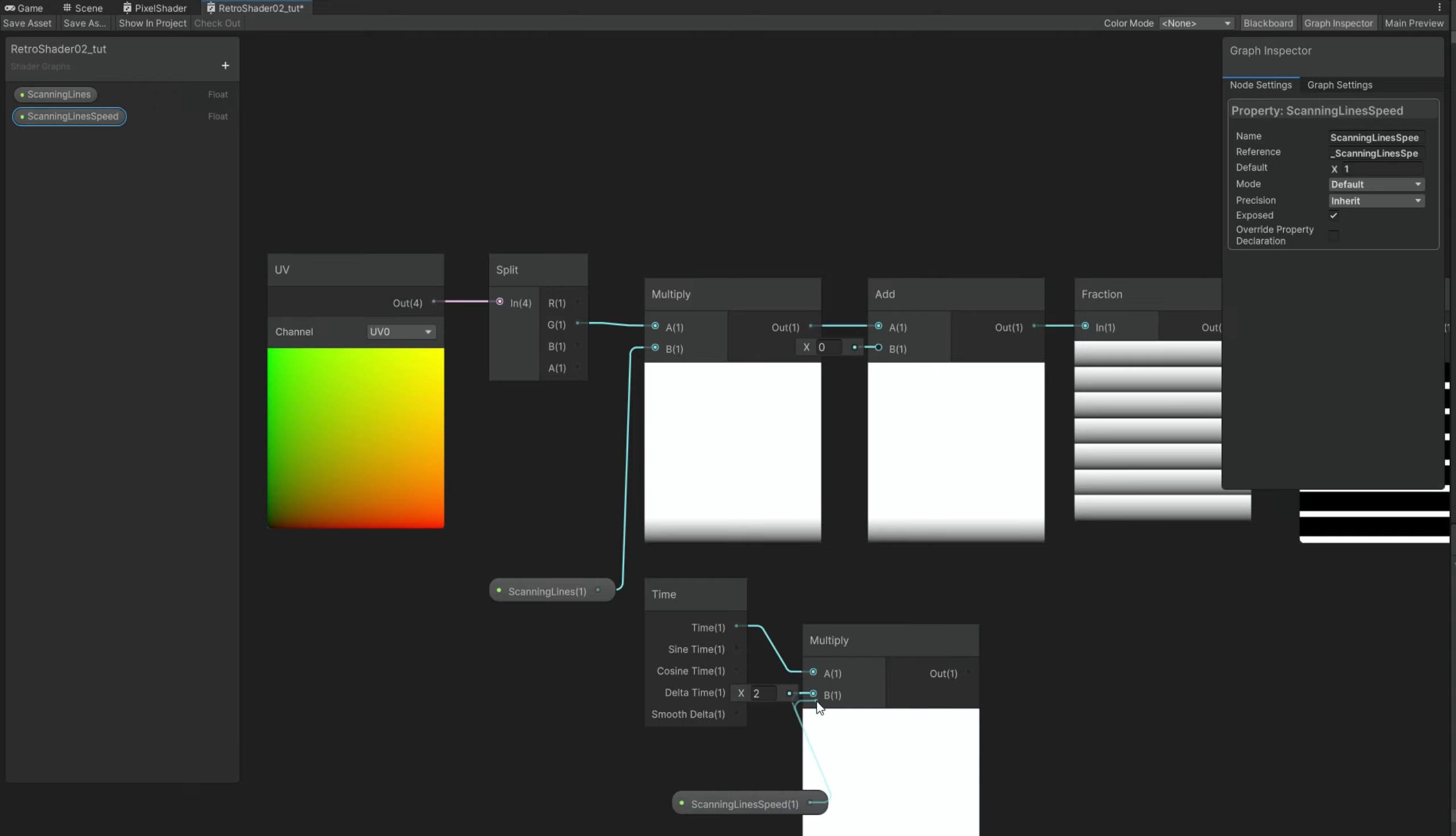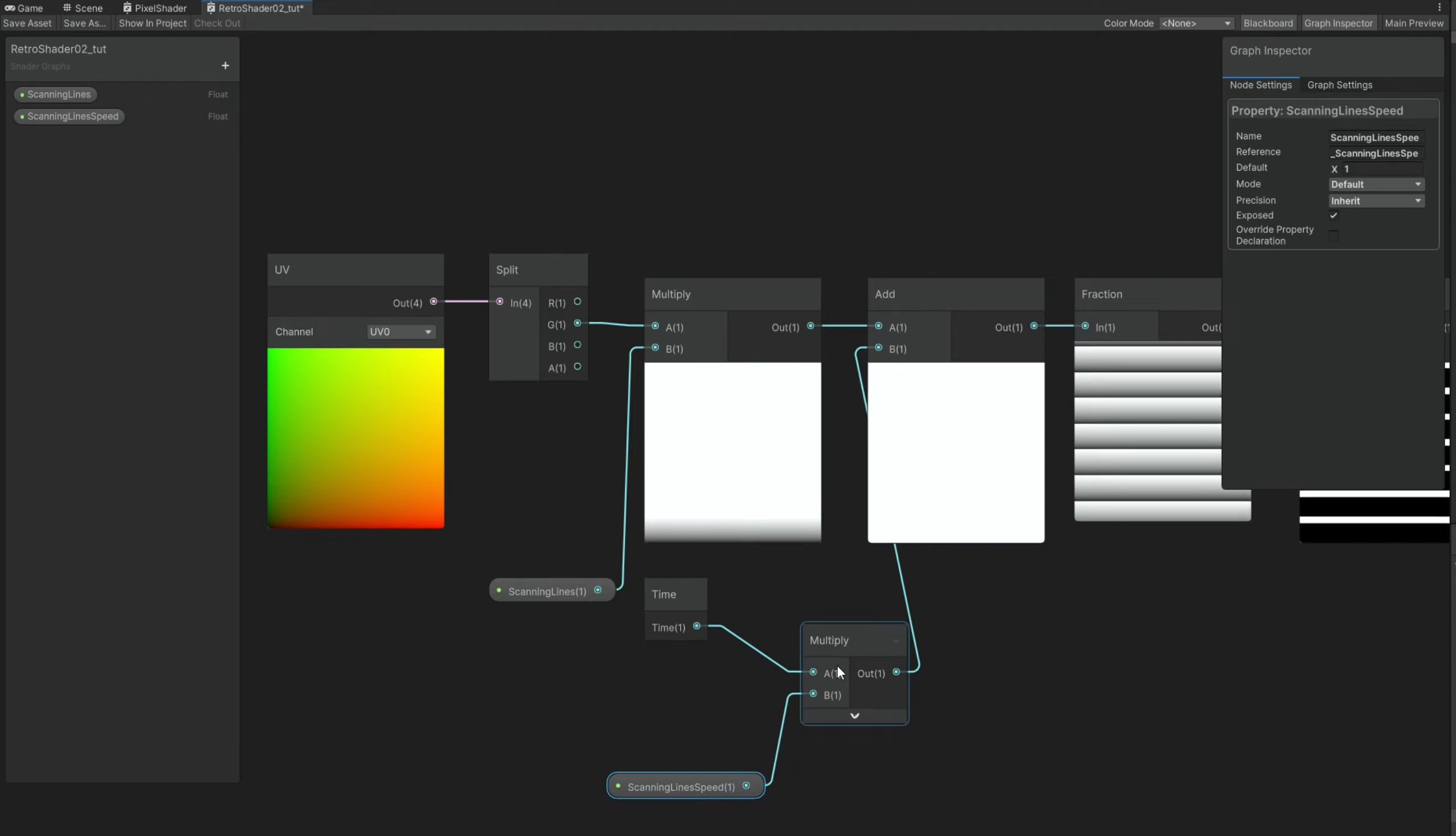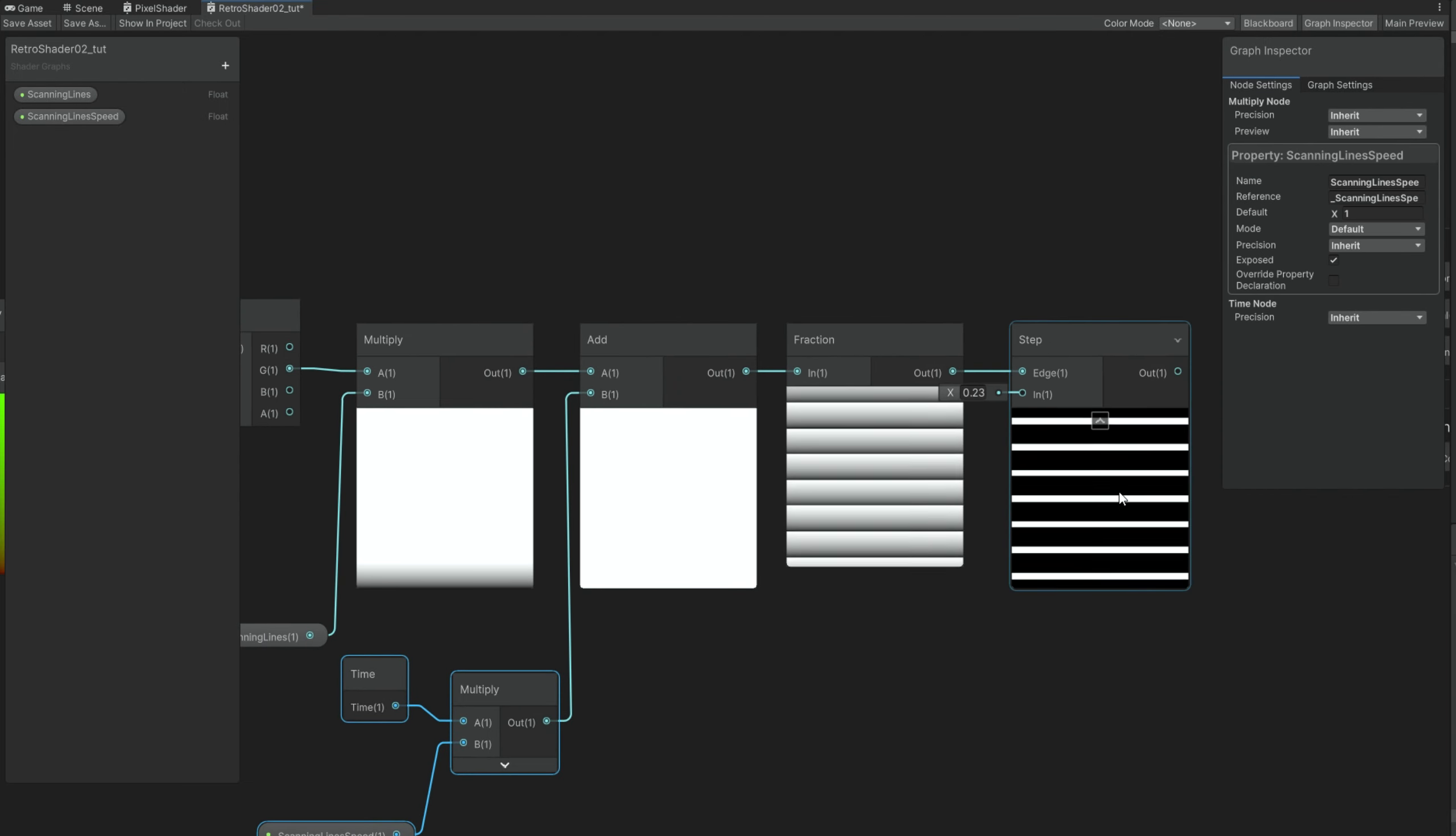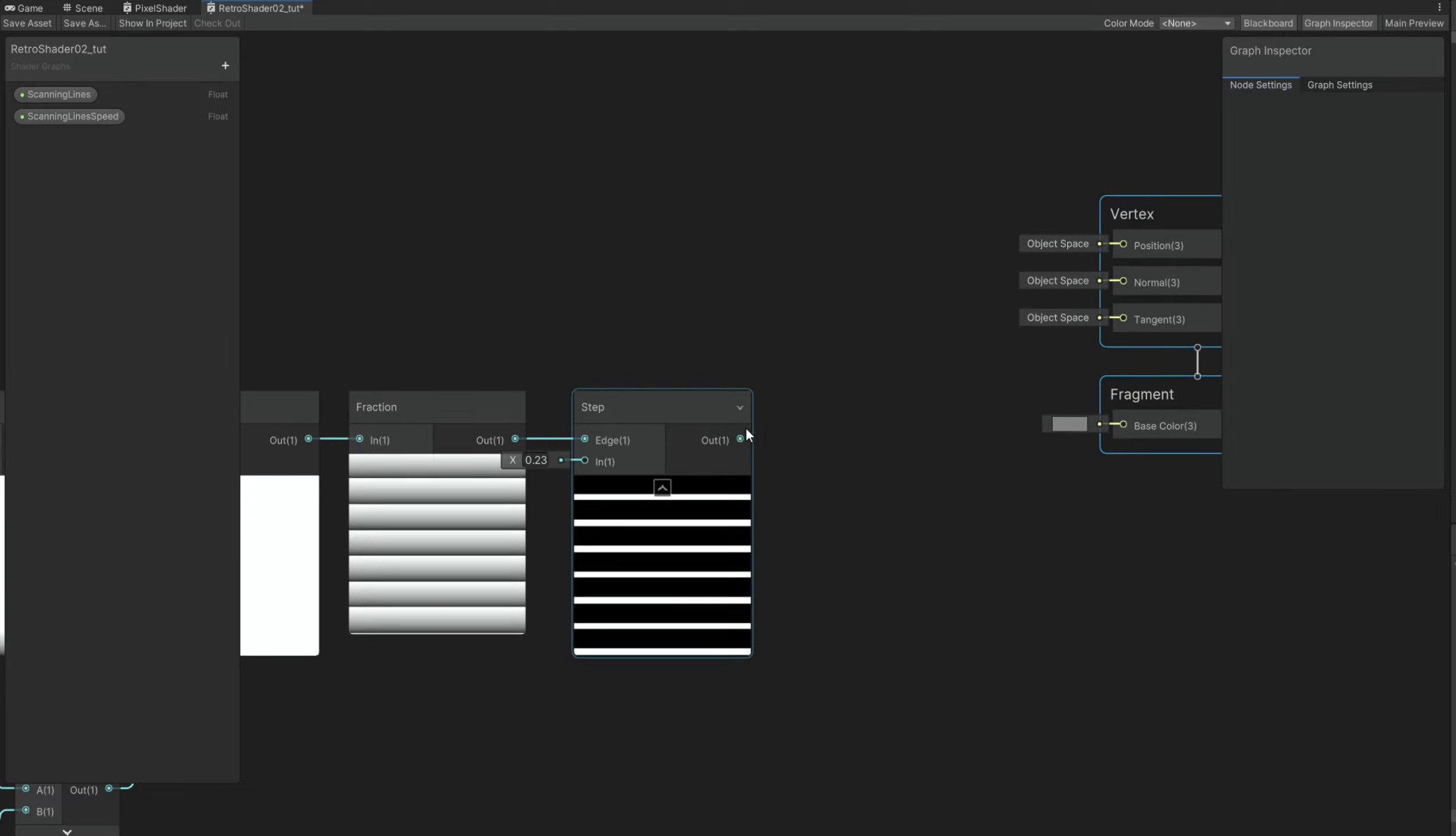Well, that means that we can basically control the speed of the scanning lines, as you can see. Let's connect this to the base color of the fragment function to test things out. Don't forget to press the save asset button.